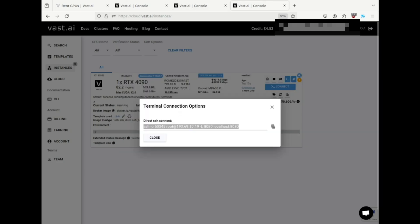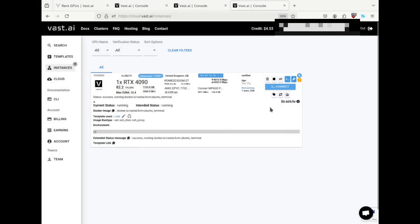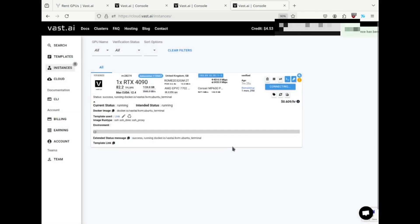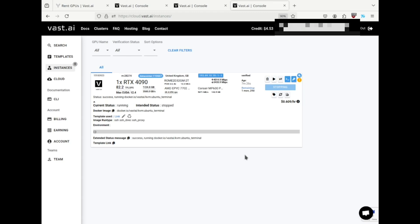Now let's go back to the instances page. I'll stop the VM with the square icon. While it's stopped, we're only charged the storage fee until we start it again. And when we're completely finished with it, this trash can icon will destroy it.